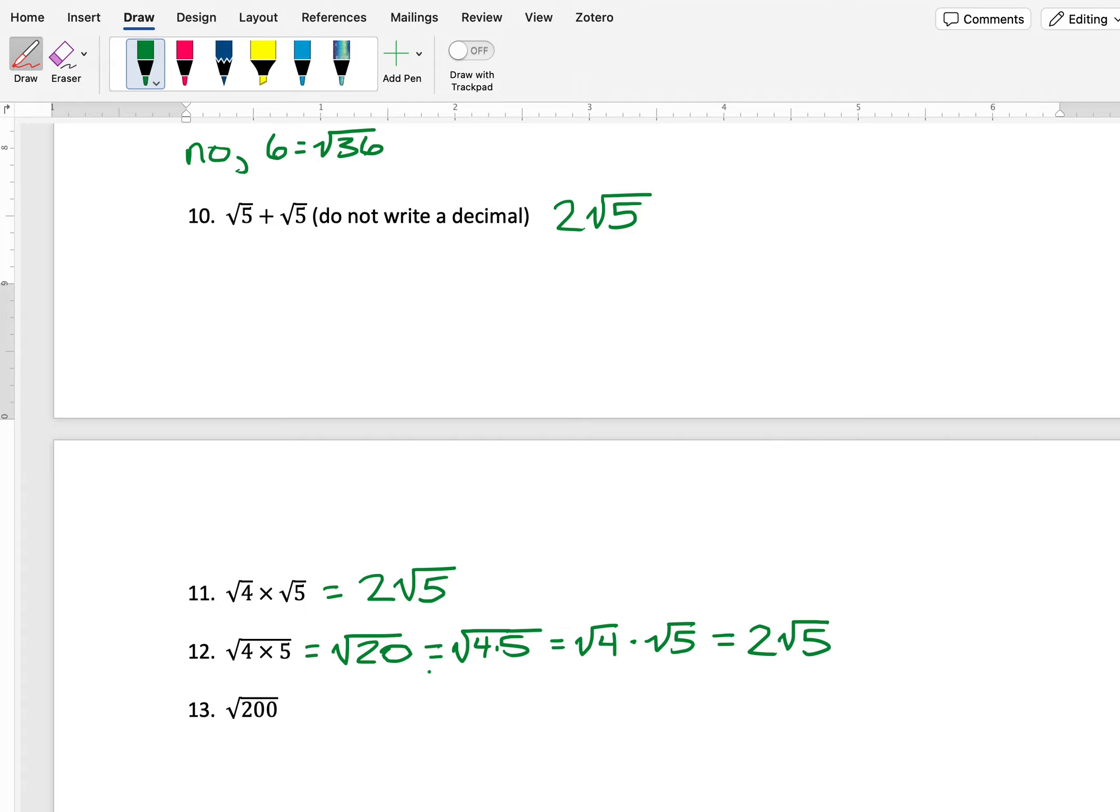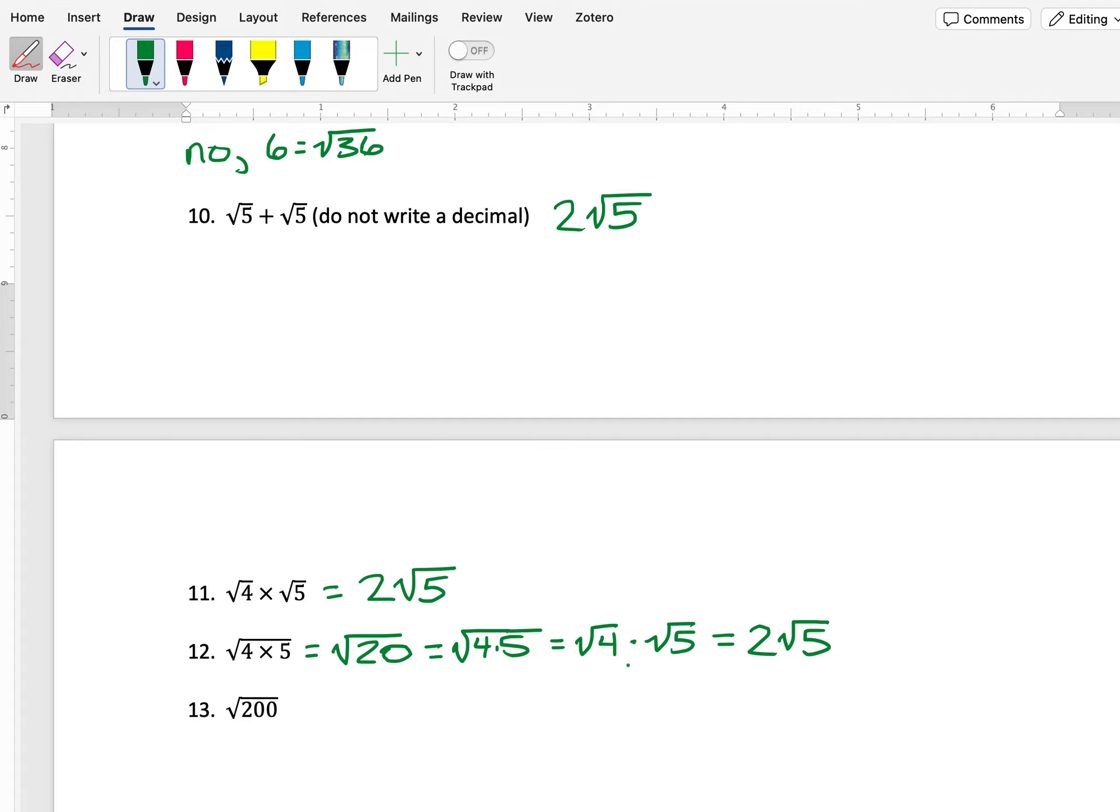So this gives us a process for simplifying square roots. If we have a factor that's a perfect square, we can break the number up into that factor times whatever else it would be multiplied by in order to get your original number. We break it into two separate square roots, and then the one that is a perfect square, we take the square root of that.